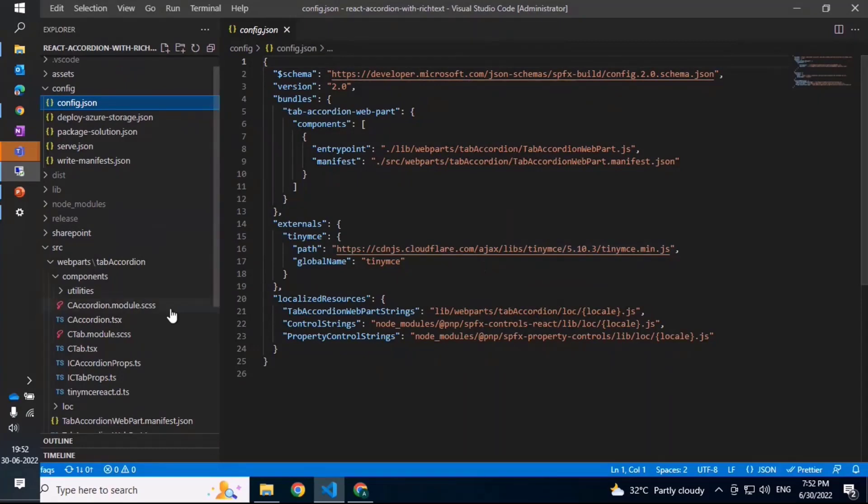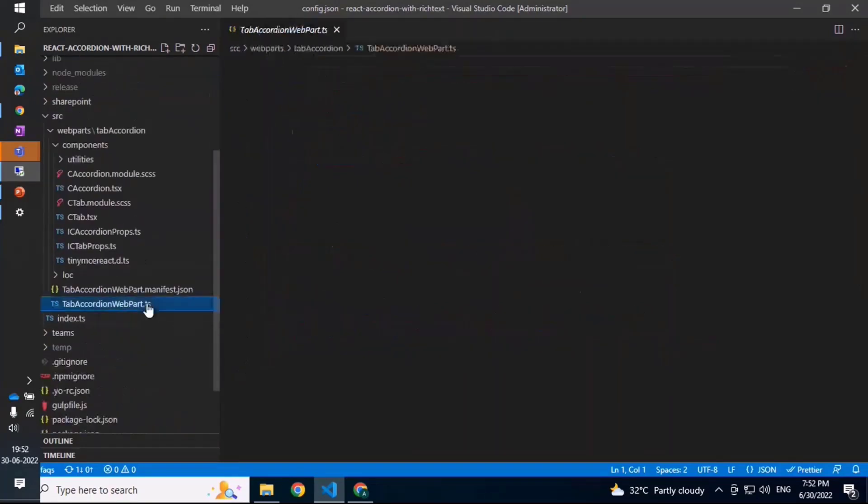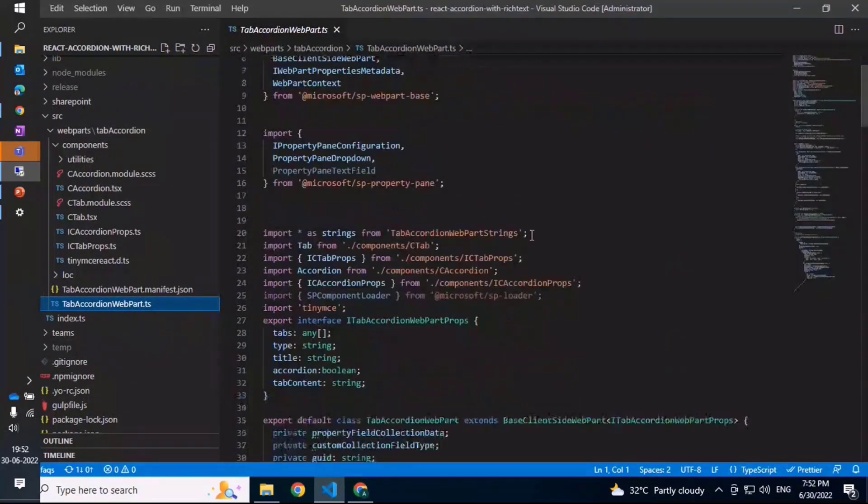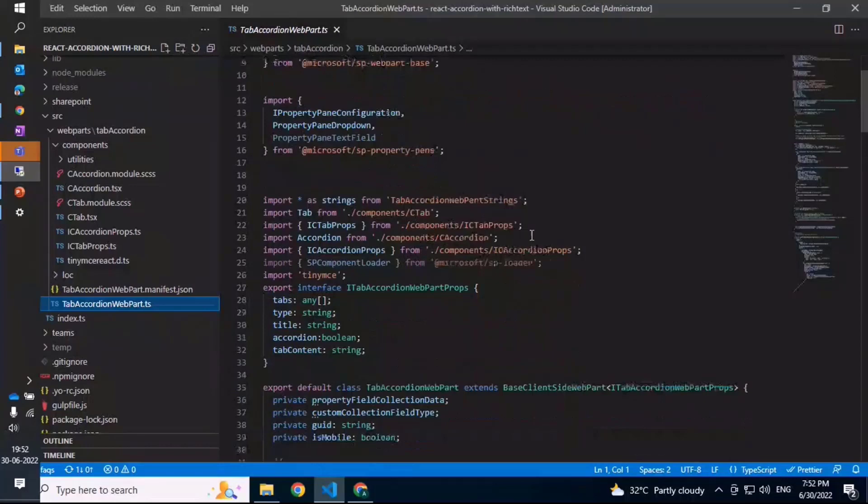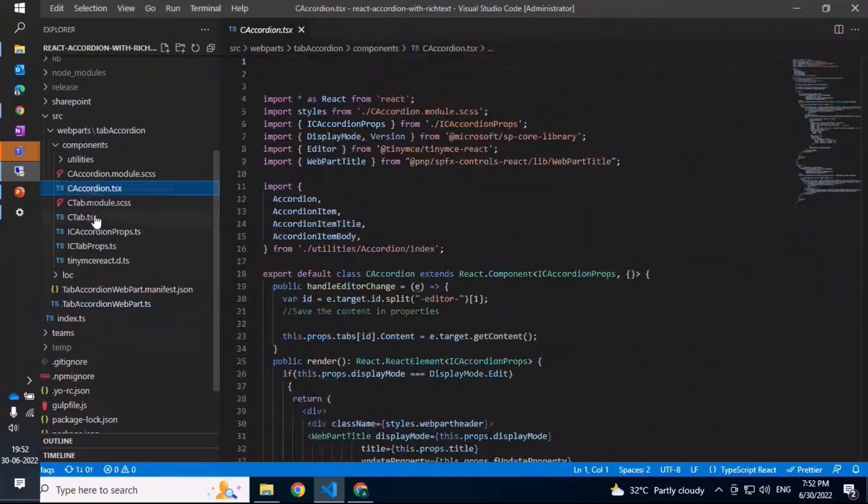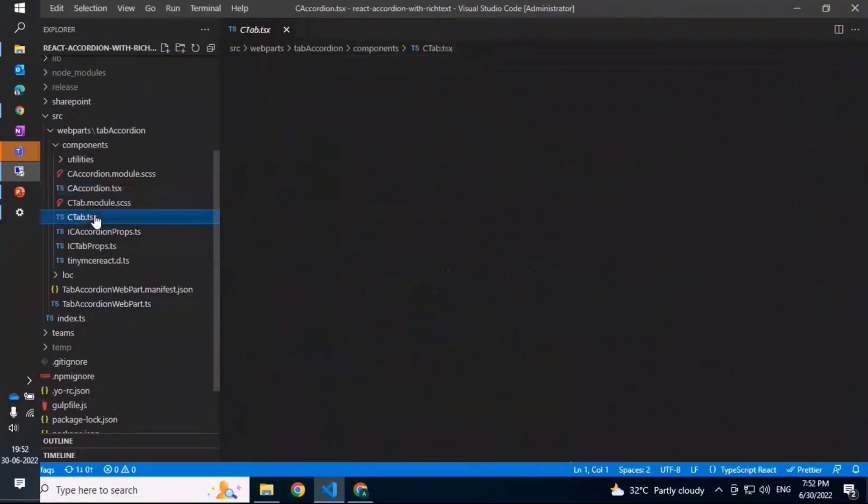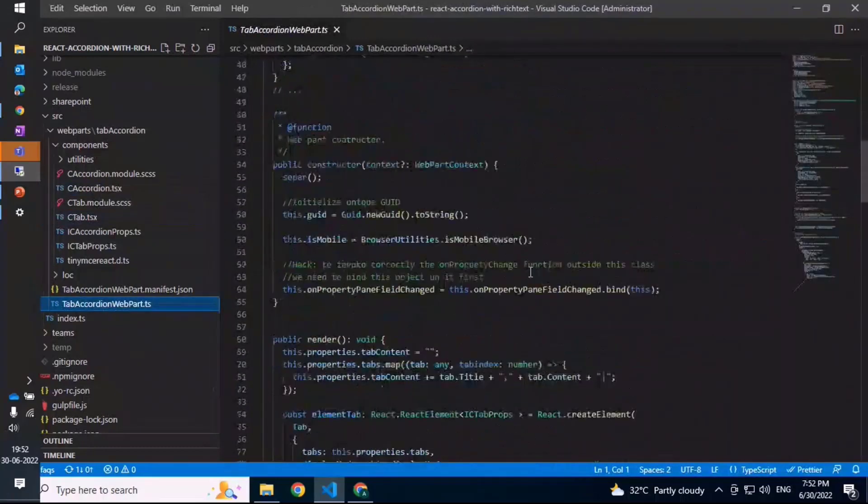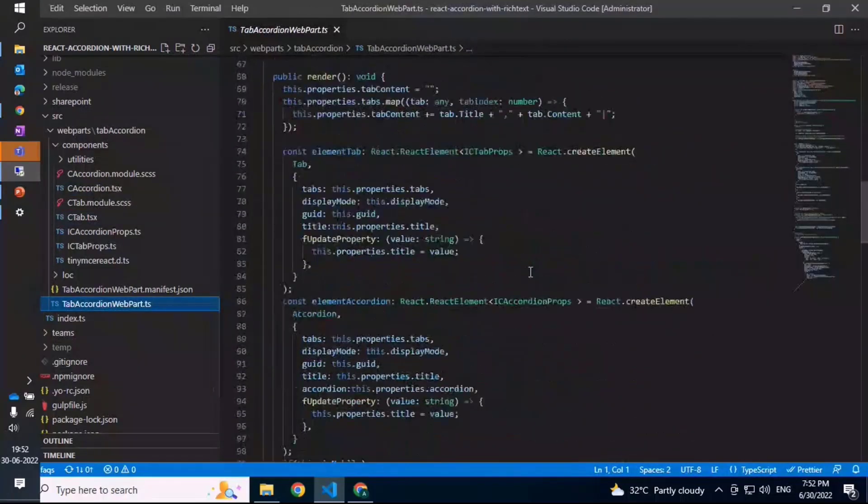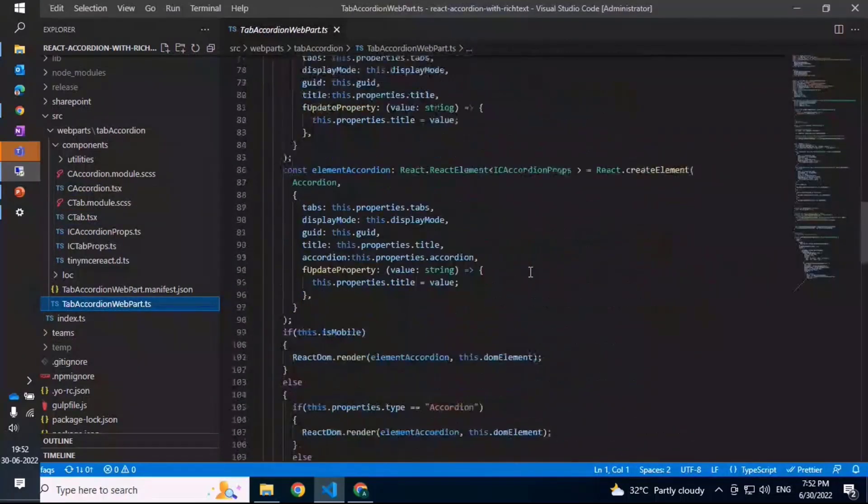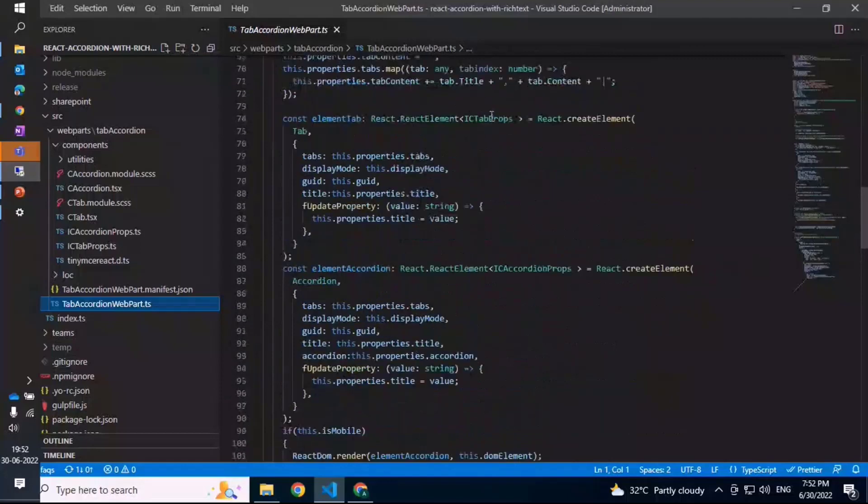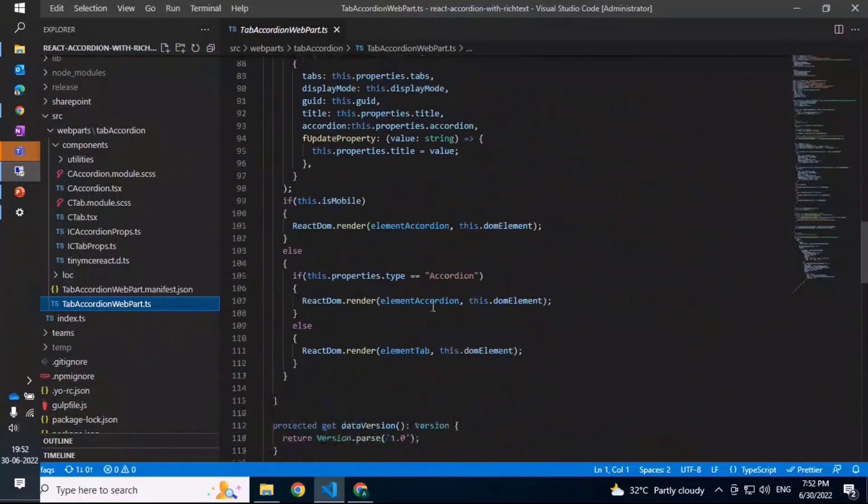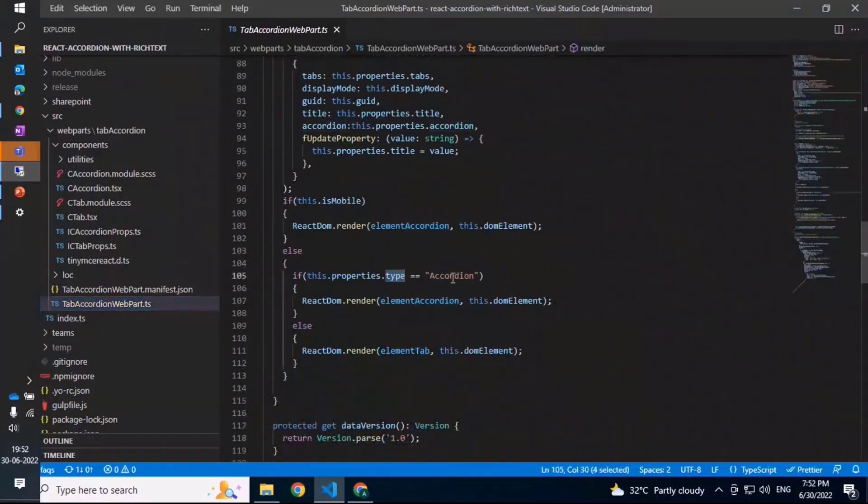Moving on to the code further - this is the web part class where we basically have references to two different components: one is the accordion component and the other one is the tab component. We'll look at each one of them. But moving back to the web part, it's basically based on the option that is being chosen. It displays based on the property type that is being chosen, whether it is an accordion or a tab. The element or the component is rendered accordingly in the DOM.